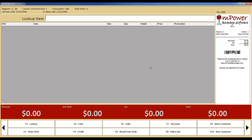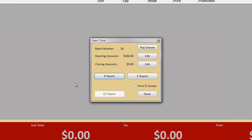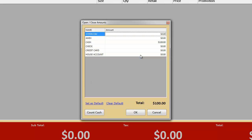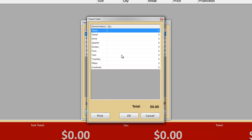To begin, we will start by running through the functions your cashiers will perform when opening the store. They will start by logging in and then clicking the Open Close button. This is where you will put in the opening amounts, either by typing in the amount or by clicking the Count Cash button, which will add up the amount for you after you put in the number of quarters, dollars, and twenties that you have.